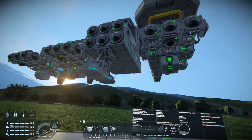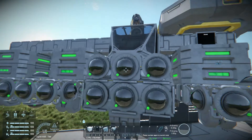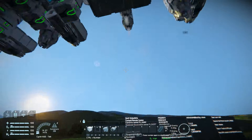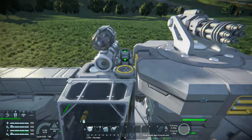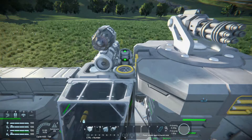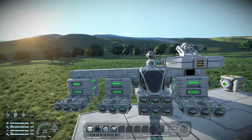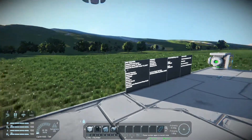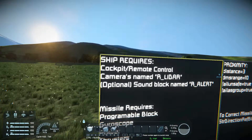The simple one: the launching ship. What was required? Your cameras at the front, named R underscore LiDAR, and make sure they're close together. An optional sound block — not required, but if you use it, it's named R underscore Alert. When your missile locks on, it'll play the sound however you set it up. You can change the sound length and which one it plays. And obviously your merge blocks, so they can mount onto something, and your cockpit or remote control, however you're going to fly it.